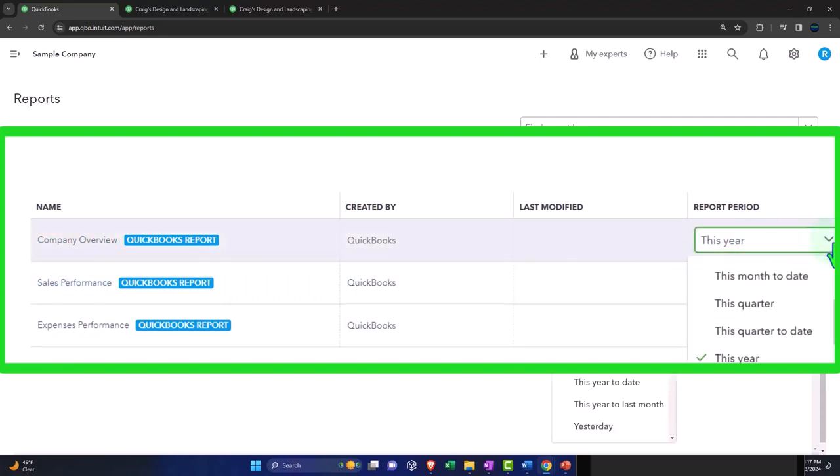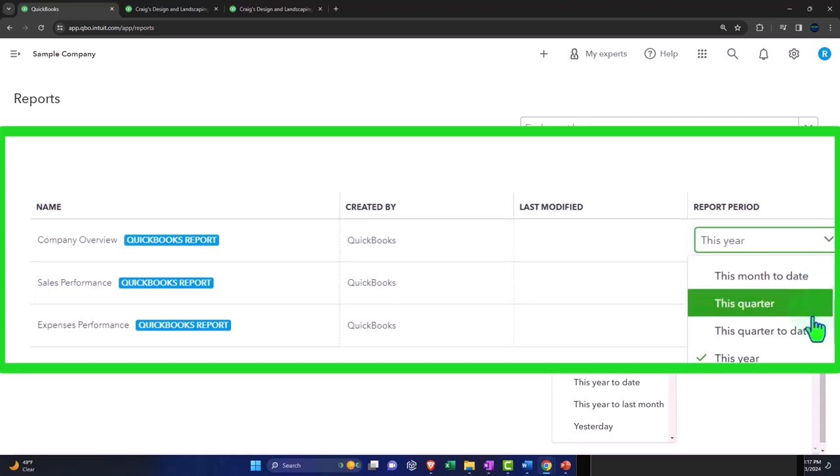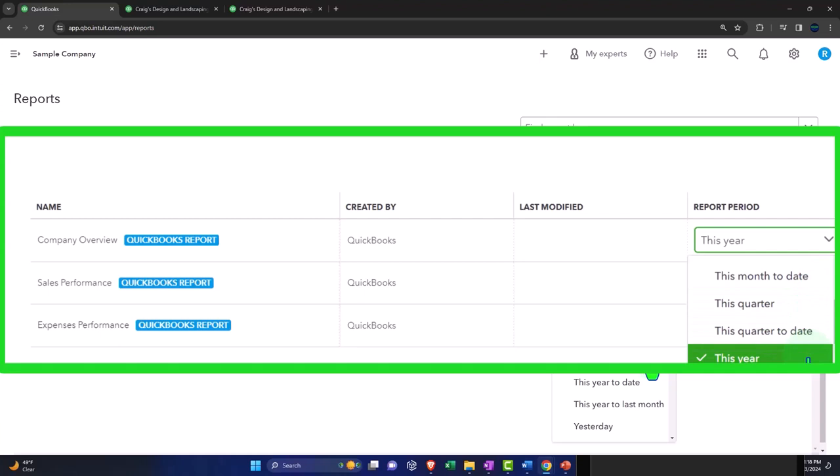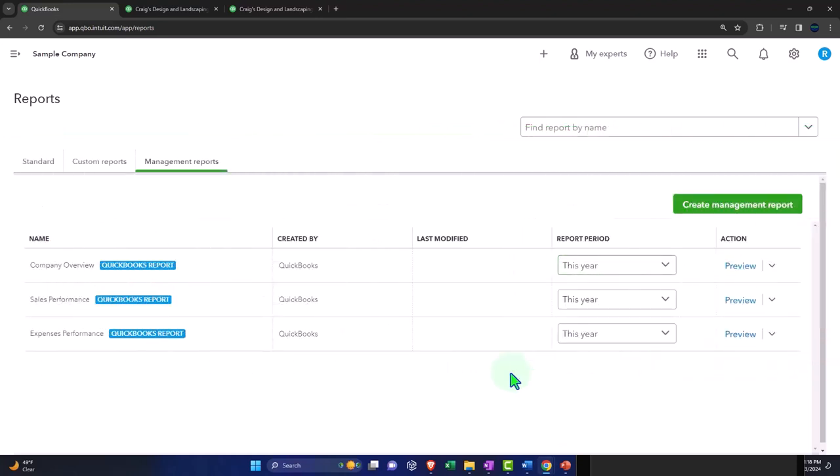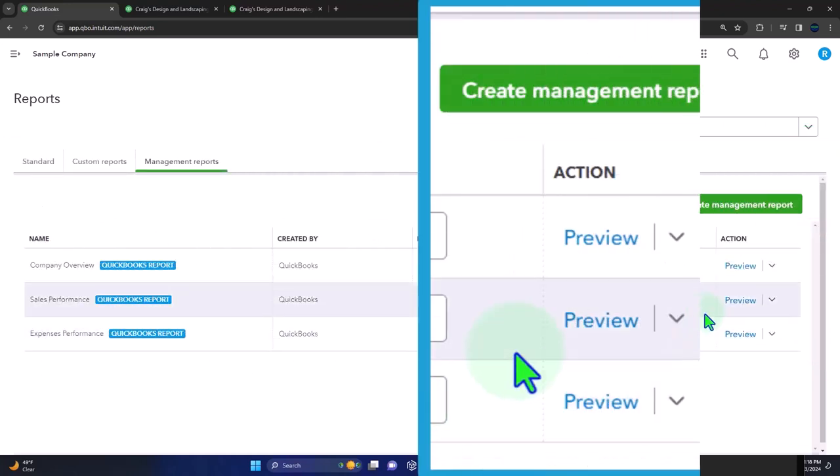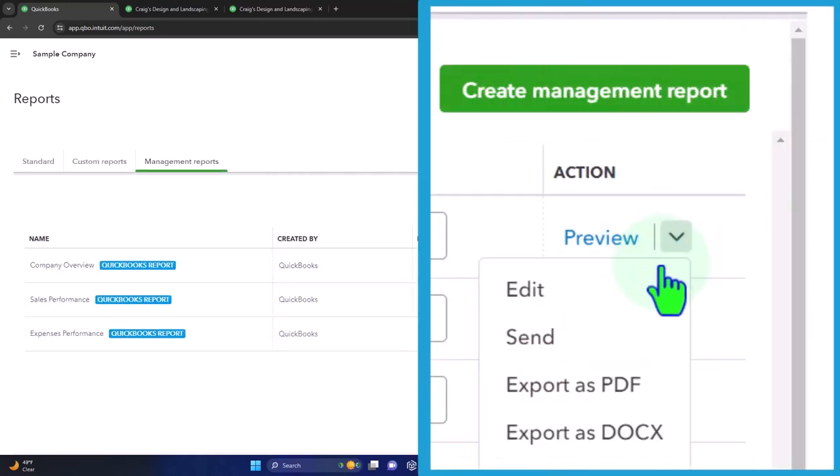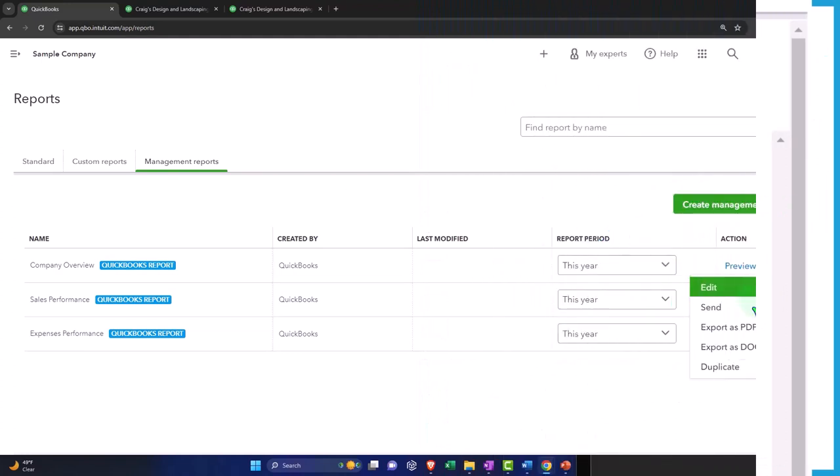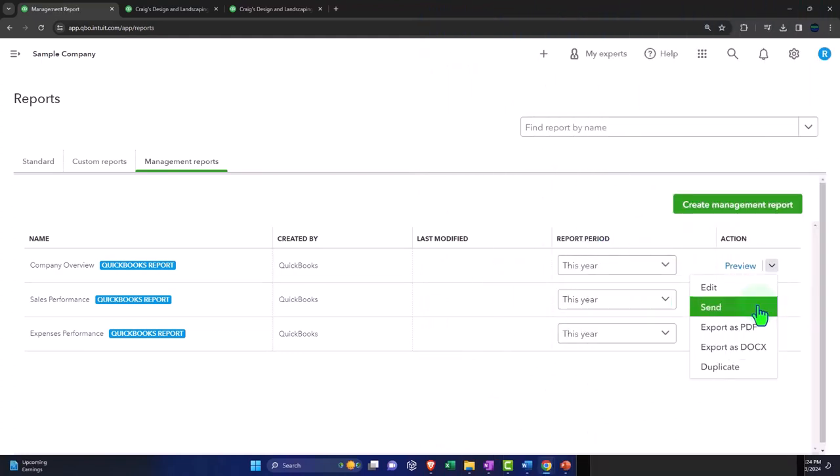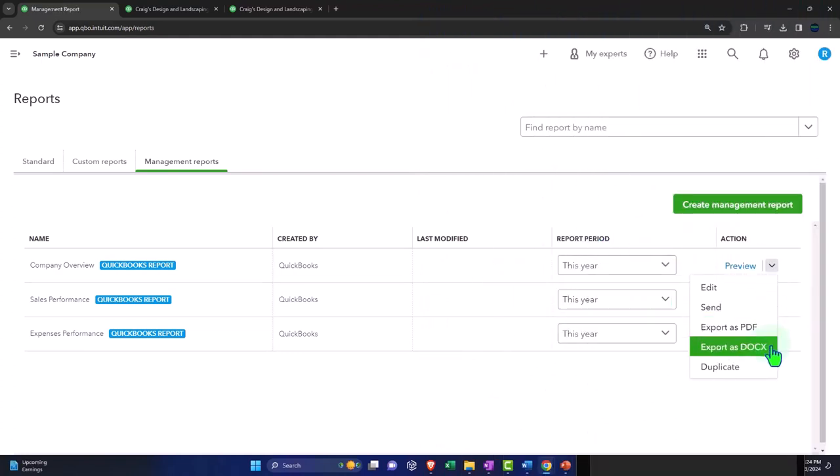You've got the report period: month to date, this quarter, this quarter to date, this year. These will basically change the date ranges of the reports automatically, so that is nice. And then we have the preview and then in the dropdown, we can edit it, we can send it, we can export as a PDF, export as a document, and duplicate it.